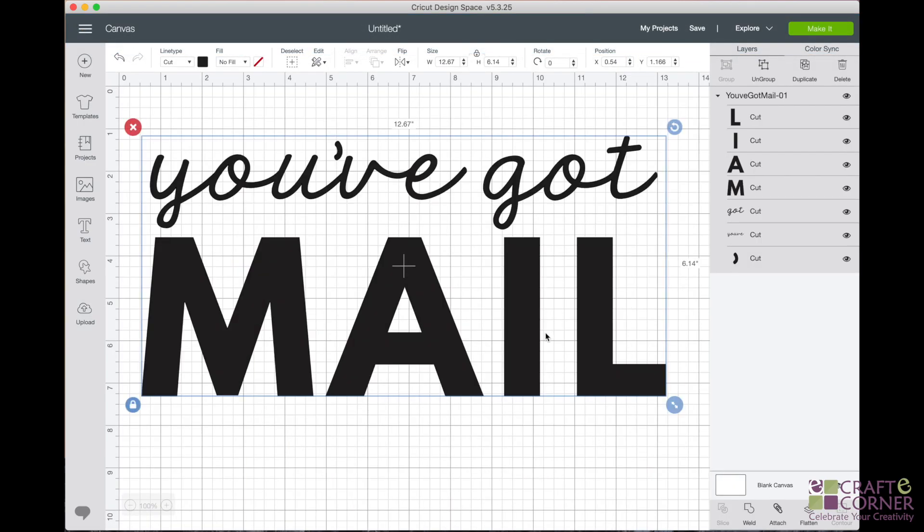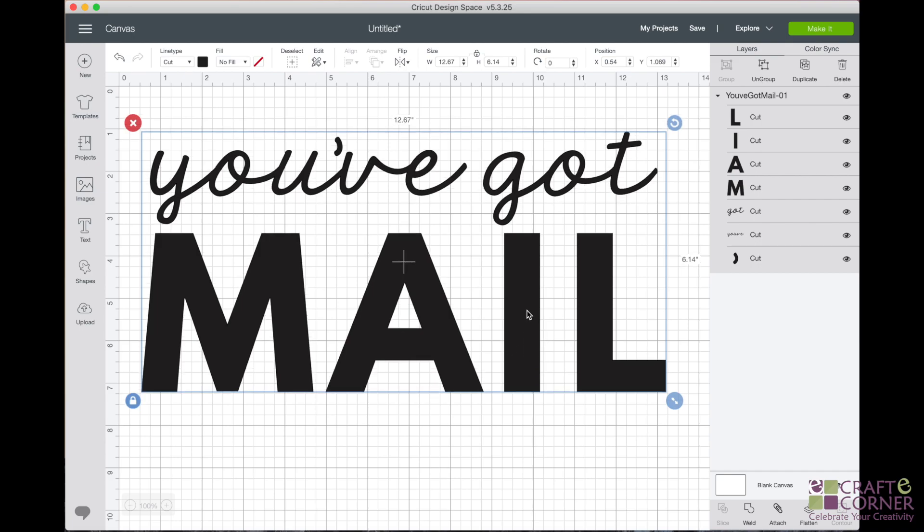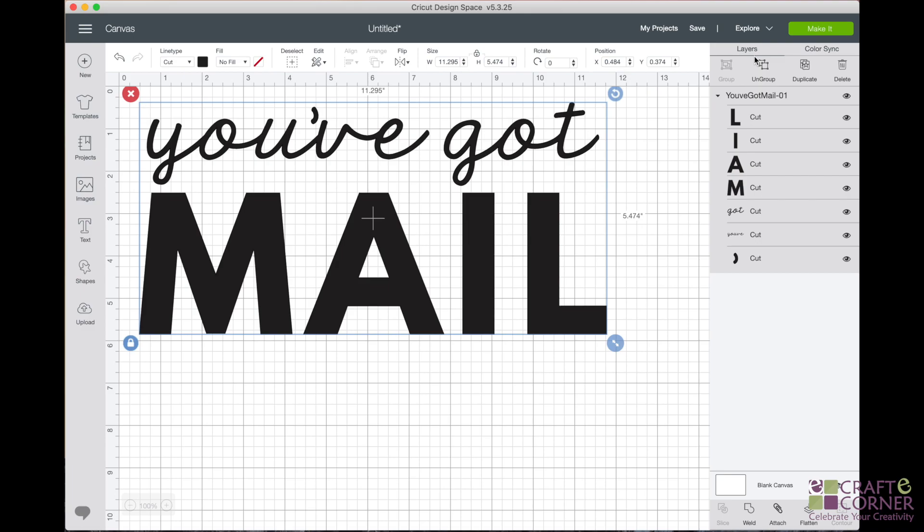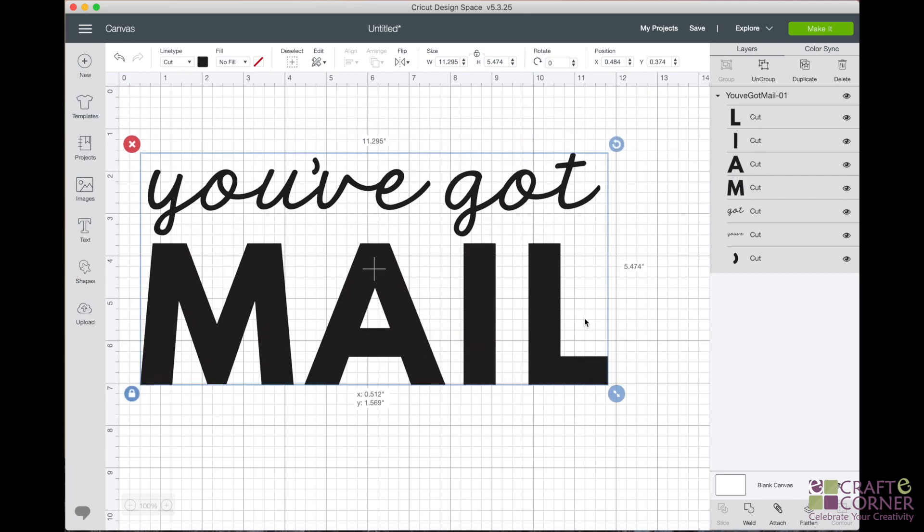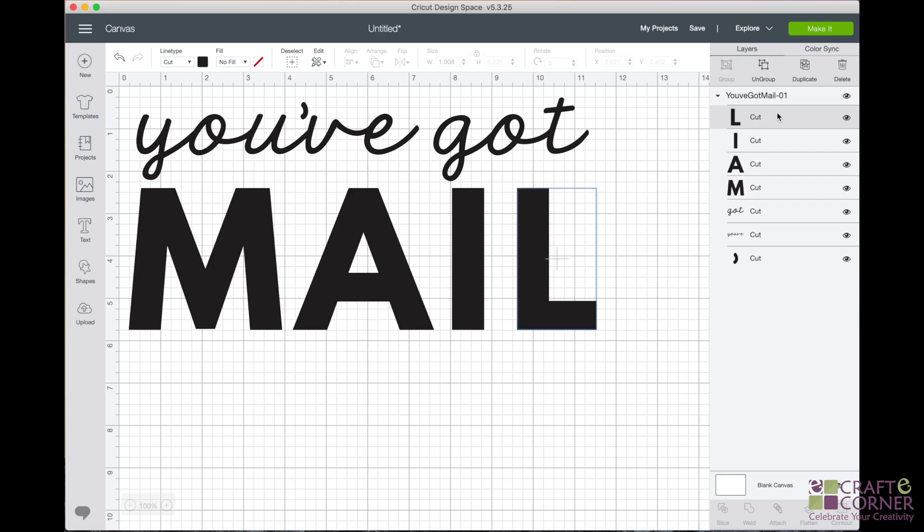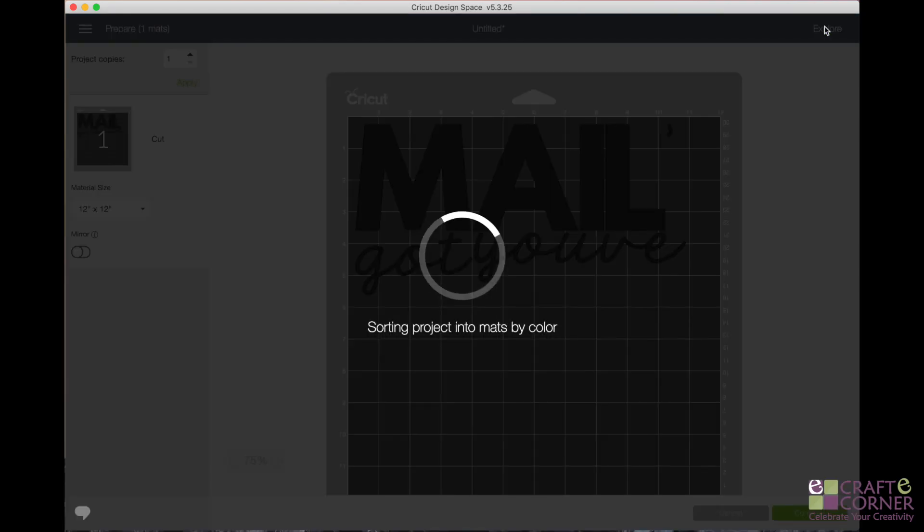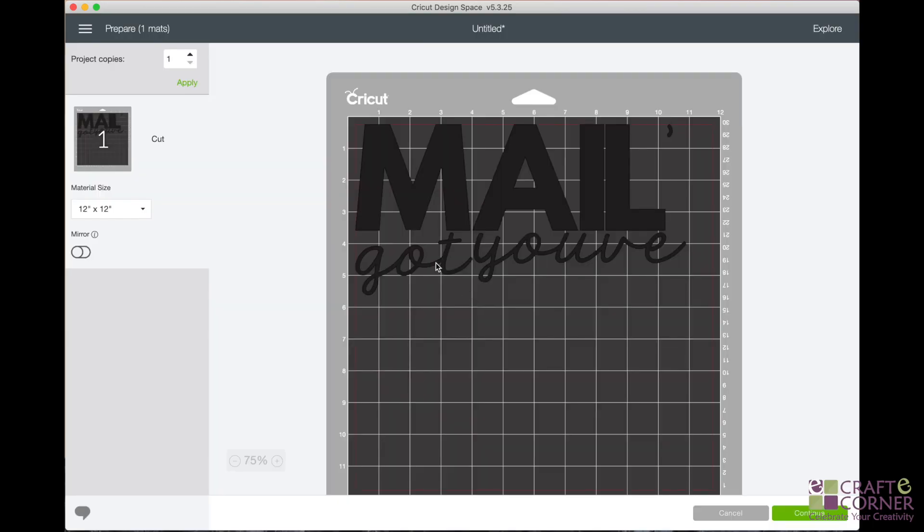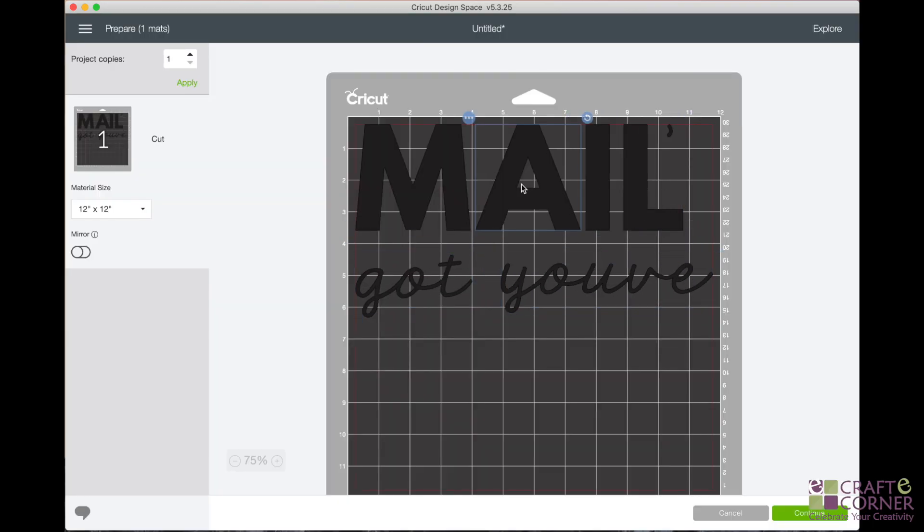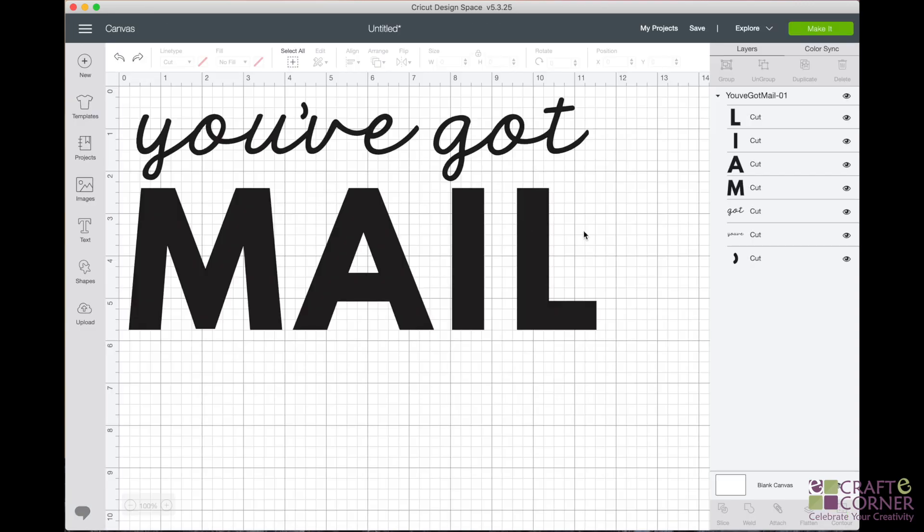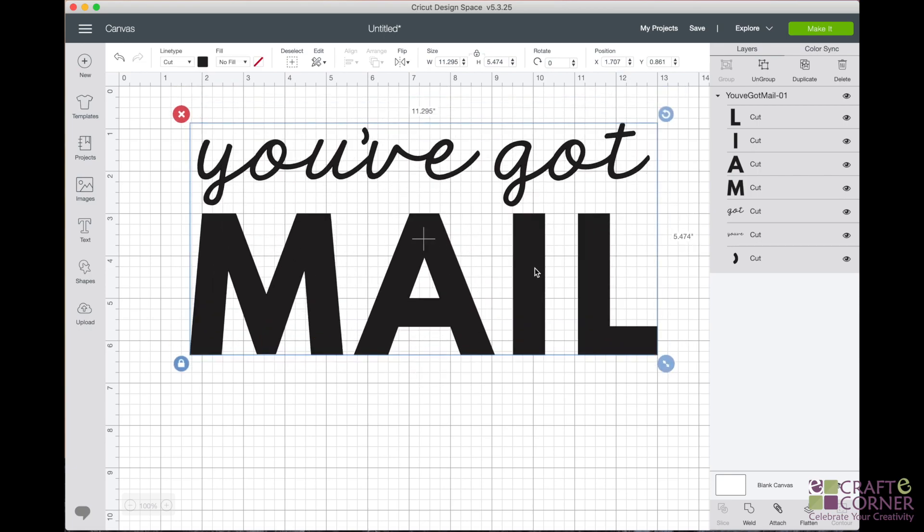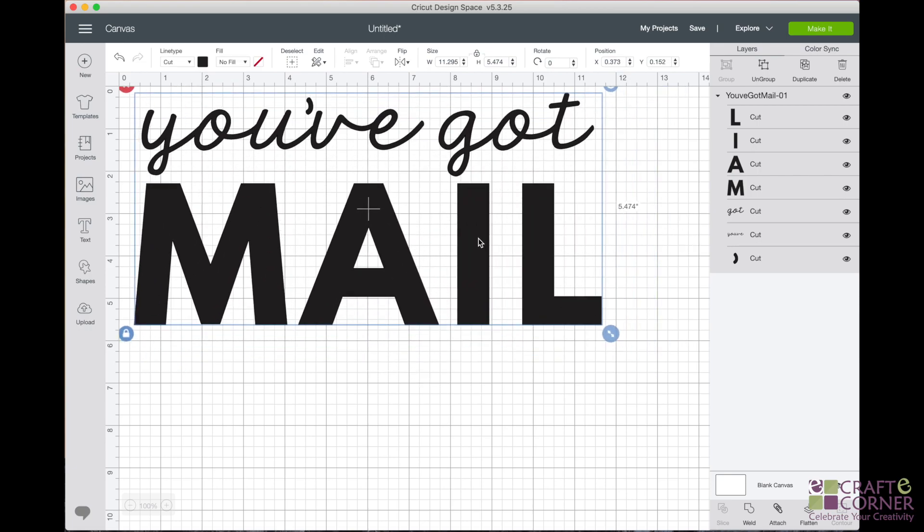All right, before we wrap up here, I wanted to show you why SVG files are different because it's a vector file. But if you come over into this layers panel, you can see that even though everything is grouped together on the canvas, they're actually all individual files. So when we go to click make it, check out how it's going to cut it. It's kind of all like on its own, not what we want it to be.